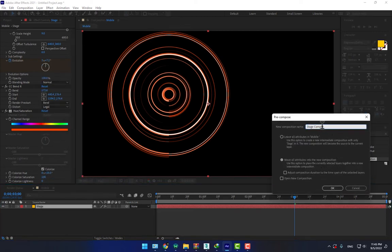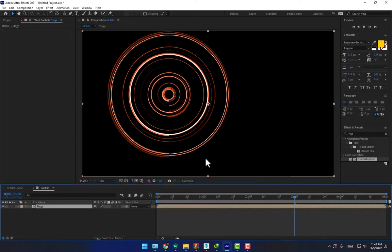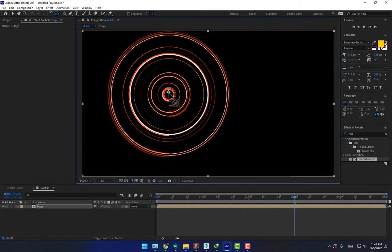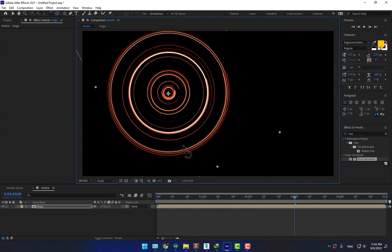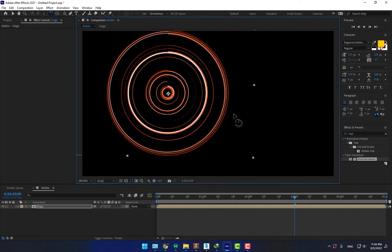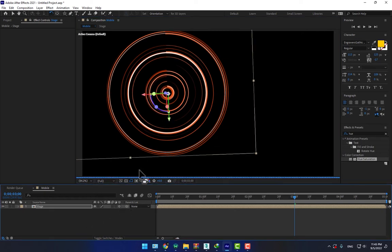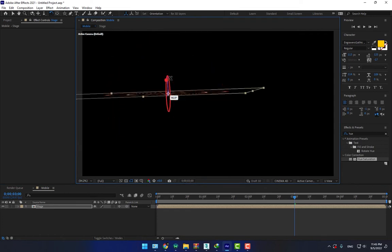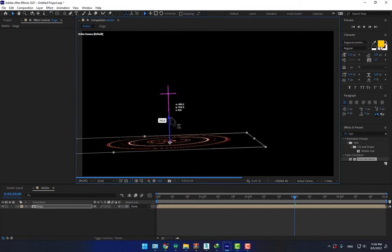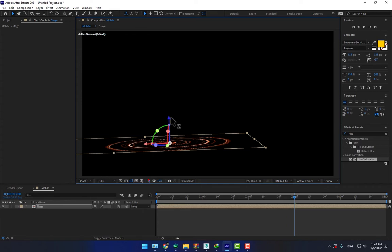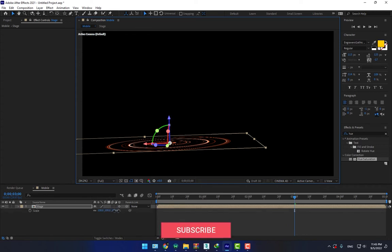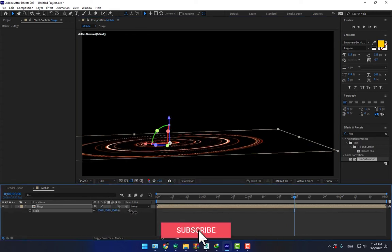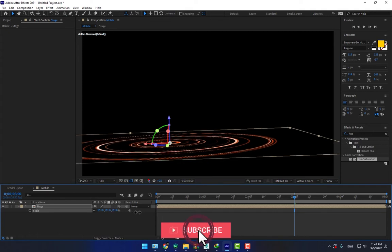So now select again, precompose, move all attributes to new composition. The name must be stage, press OK. And now move the anchor point to center of the circle and rotate. Turn on the 3D switch and press Shift, rotate the stage, move it down, press S, scale up the size.